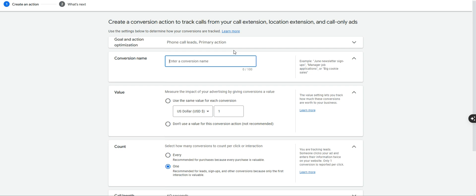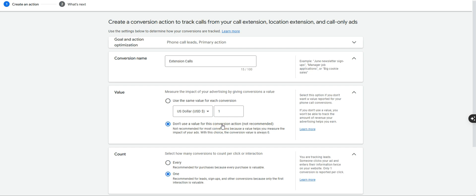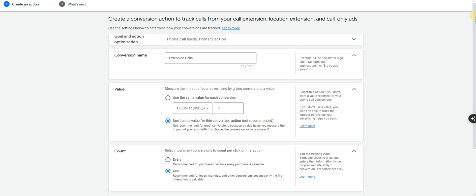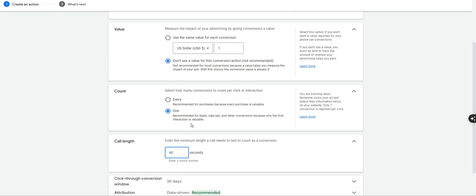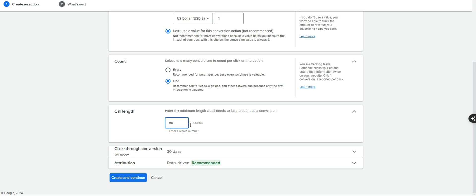Give it a name — some people call it 'calls from ads,' I like to call it 'extension calls.' They're the same thing; the name really doesn't matter. For value, don't give it a value — we aren't tracking revenue with this. For count, set it to one, meaning only track unique callers. We don't want to track the same person who called three times as three separate phone calls. For call length, you can set this to whatever you want — traditionally I like to do around 20 seconds.